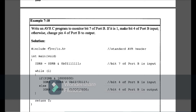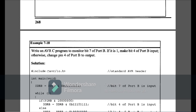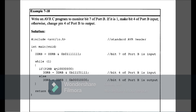Example 7-18: write an AVR C program to monitor bit 7 of Port B; if it is 1, make bit 4 of Port B input; otherwise change pin 4 of Port B to output. I declare DDRB with bit 7 as input (0 there), all others 1. If PINB AND 0b10000000 is true, then DDRB = DDRB AND 0b11101111 (bit 4 as input); else DDRB = DDRB OR 0b00010000 (bit 4 as output). This is Example 7-18.